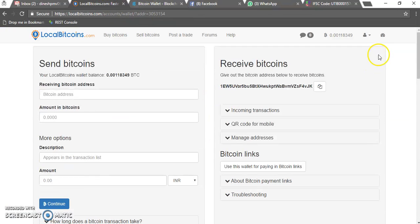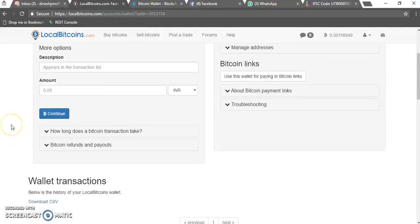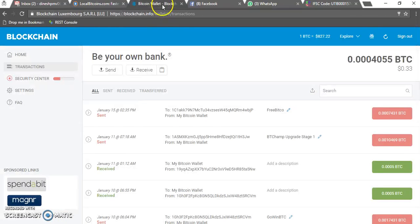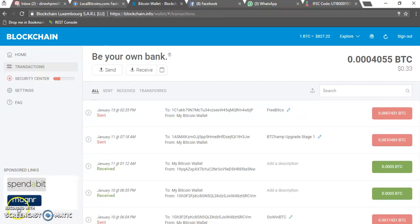So guys, for purchasing and selling, you can always use LocalBitcoins.com. It's very quick and you don't need any verifications to purchase Bitcoin. You can directly send to a seller's account personally, and from there send it to any of your Bitcoin wallets. Blockchain is the main wallet we are using right now for all donations and transfers. That's it from my side — thank you so much for watching. Bye!